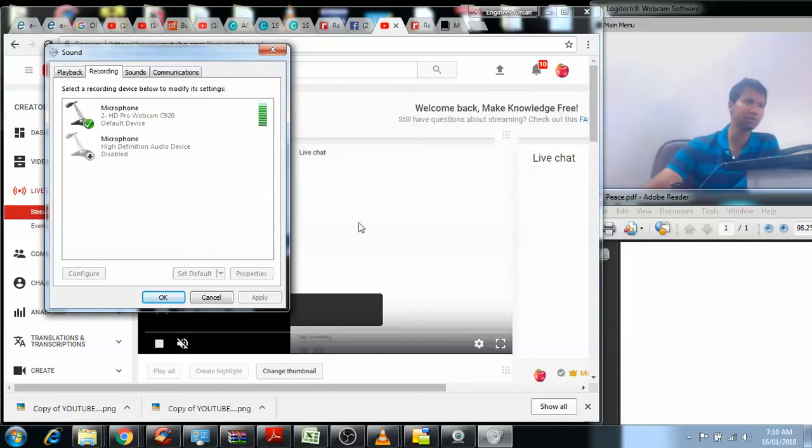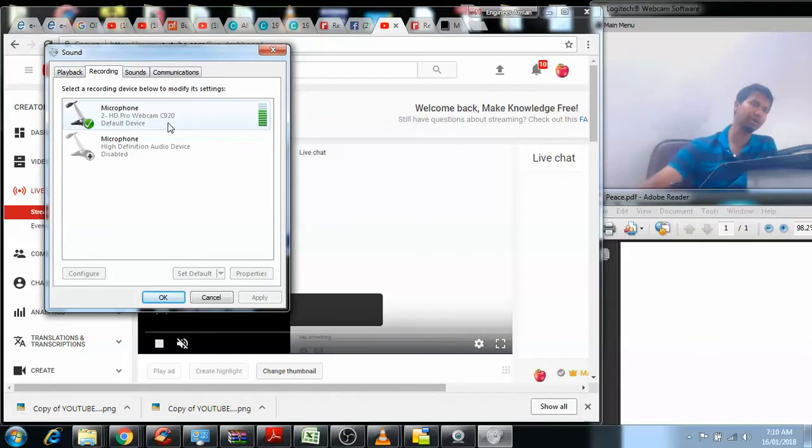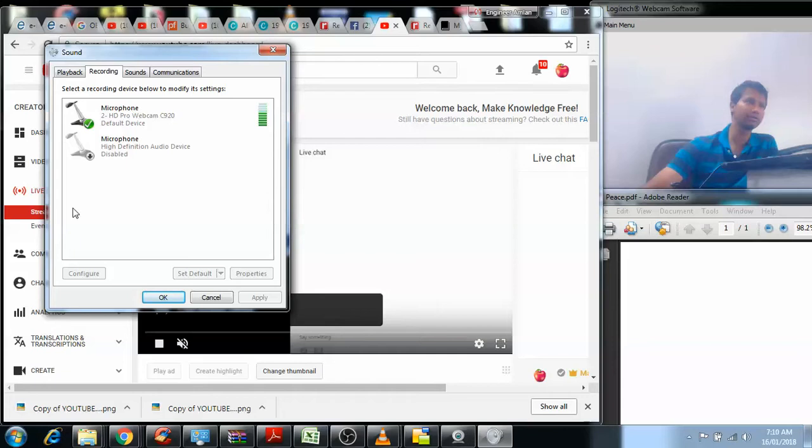I can see here there are two devices: one is the C920 webcam that's recording me right now, which has its own microphone, and one is the internal microphone of this laptop.